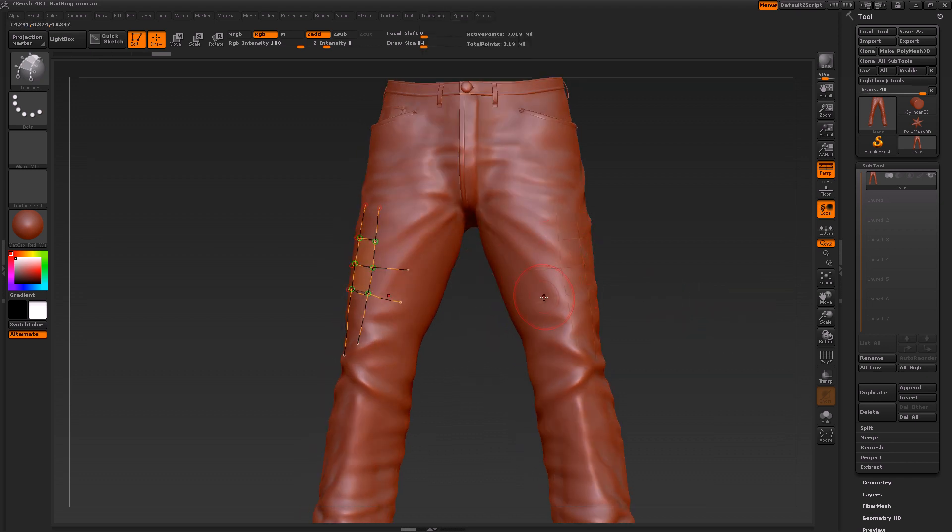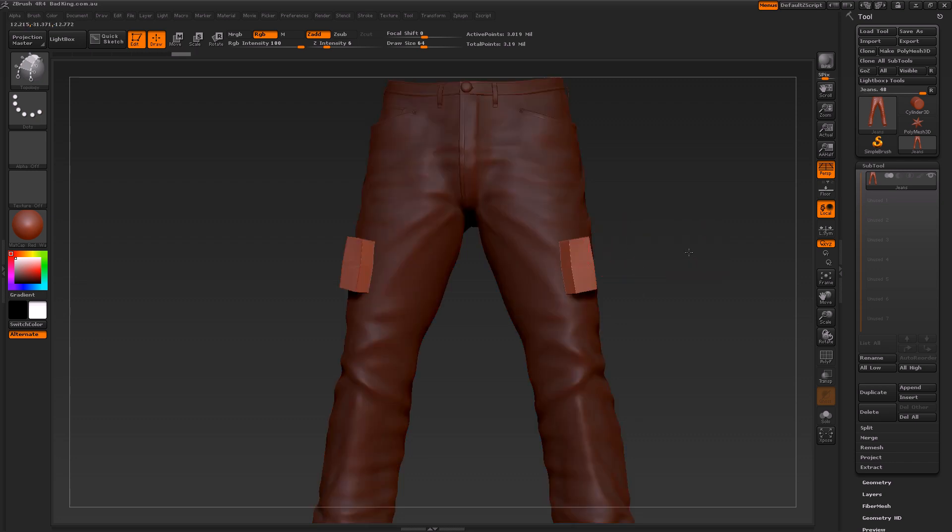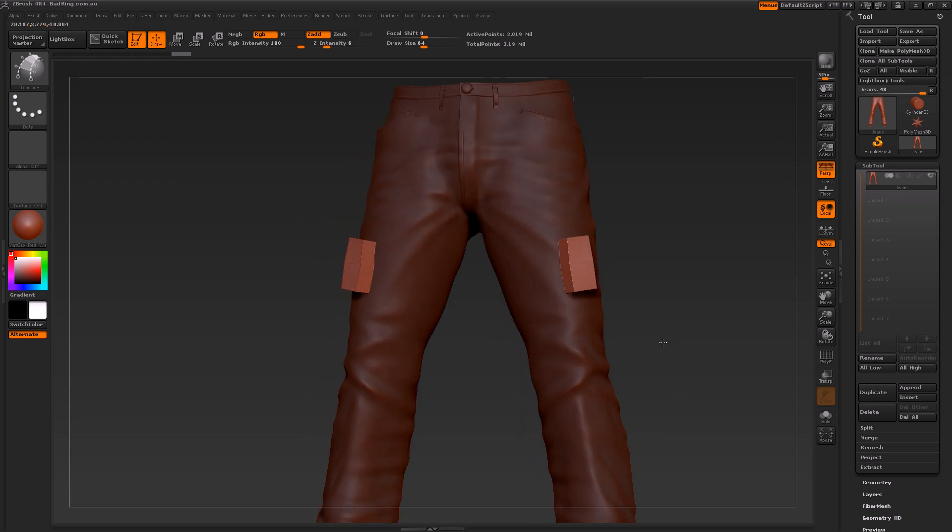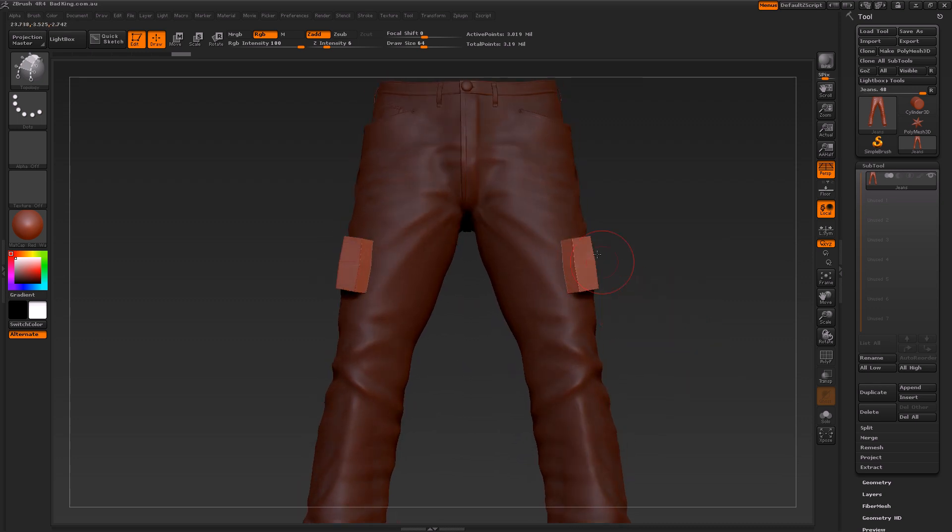It basically shows up on this side over here. If we click on this model, you can see that not only did we create a little bit of geometry here, we also created geometry on the other side. This works with all curve lines, not just the topology brush.